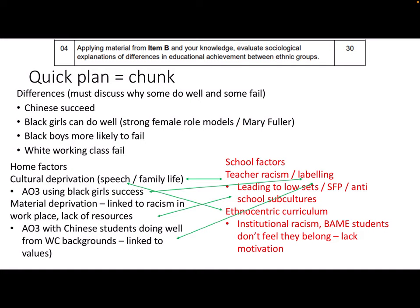Black girls' success and Mary Fuller's study talks about the rejection of teacher labeling — so I can connect those two. Material deprivation and lack of resources can lead to students being put into low sets, connecting home with school. Chinese students do well even from working-class backgrounds partly because of values at home, but also because they benefit from a positive label in school and a positive self-fulfilling prophecy. Cultural deprivation is also connected to the ethnocentric curriculum, which is biased in favour of a white middle-class upbringing.